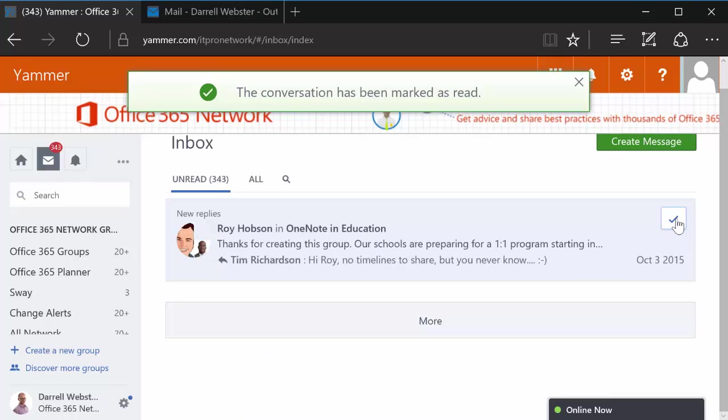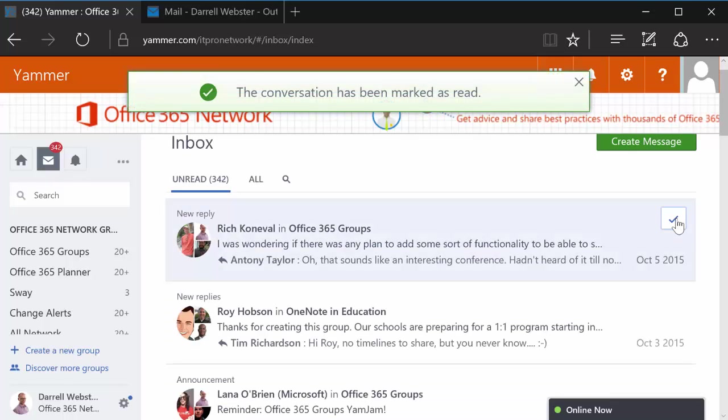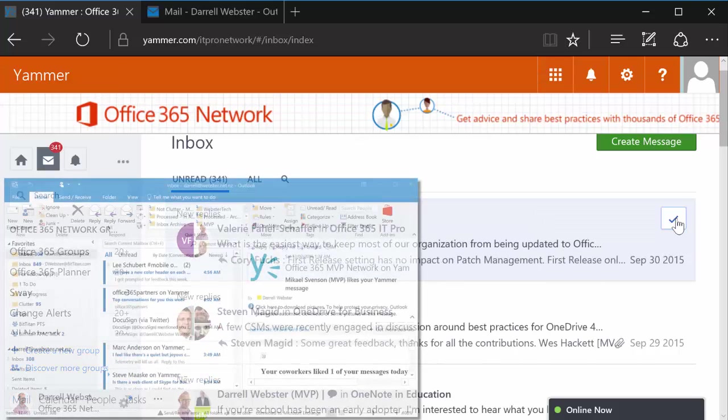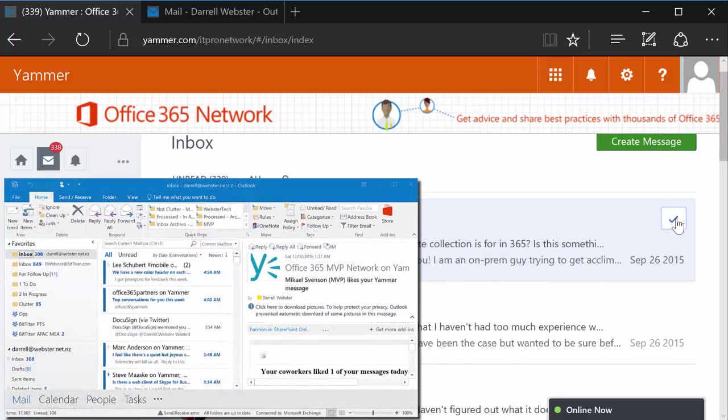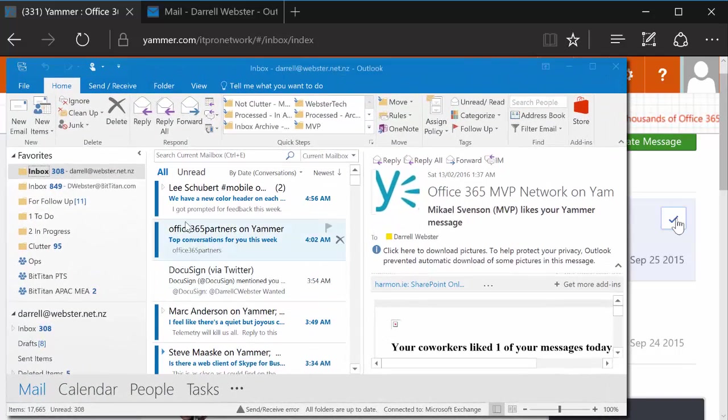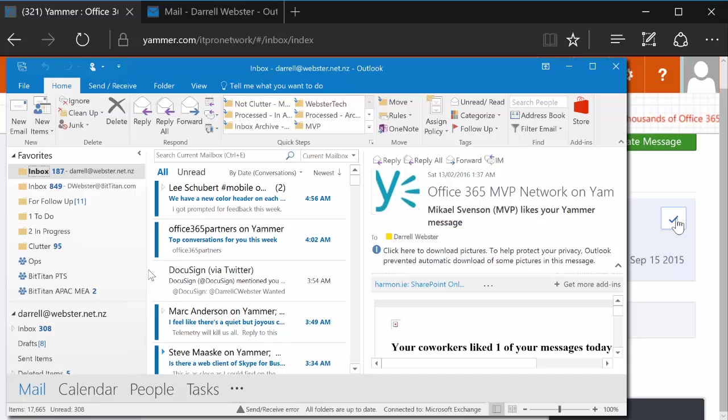Let's leave Daryl1 to do his mad clicking and we'll go and visit Daryl2 who's looking at the equivalent in Outlook of how to process all his messages and mark them as read. Make sure you're in folder view, right click your folder, mark all as read.